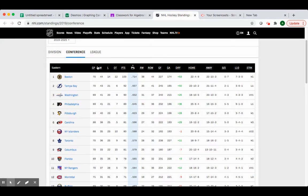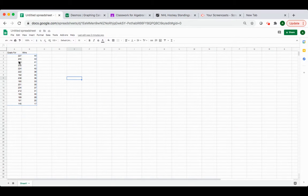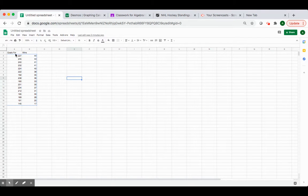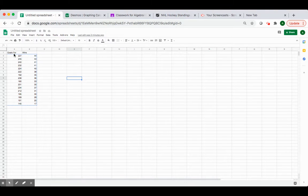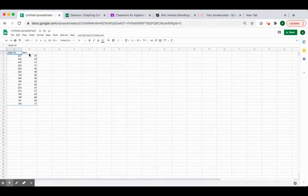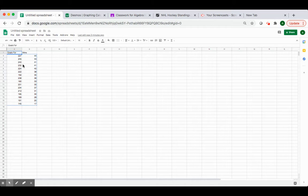Once I've decided this is the data I'm going to use, I'm going to create two columns on my Google Sheets. So I'm going to open Google Sheets. I'm going to title my column, so goals for, and then wins. And I'm going to type in my data as I've done right here.